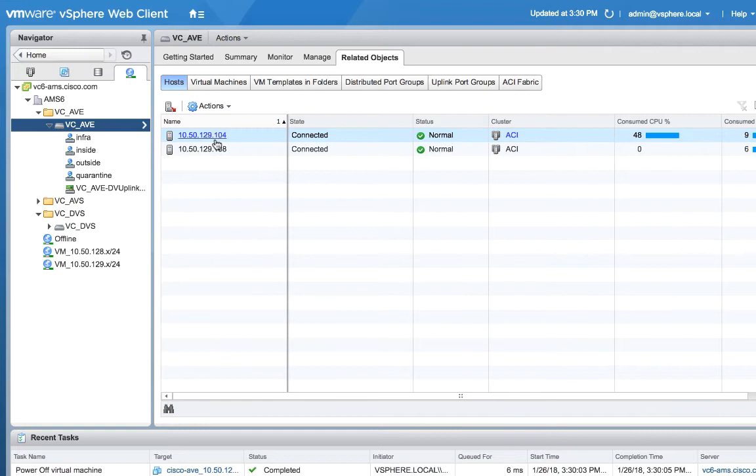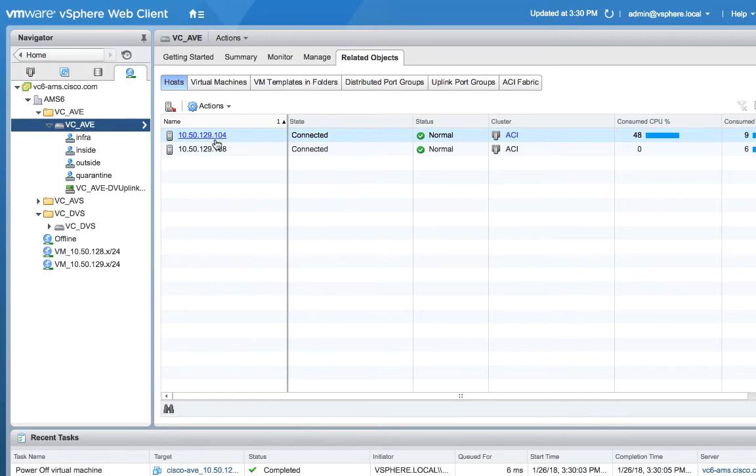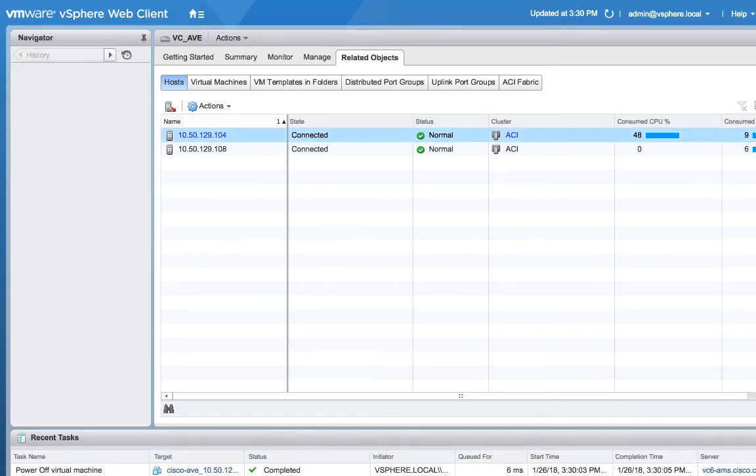These two ESX hosts are of course connected to my ACI Fabric. So the next step that we actually need to do is now push the AVE onto the DVS that now lives on both of these two hosts. So let's go back home.